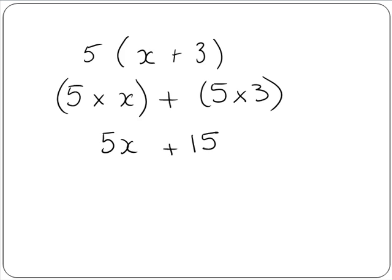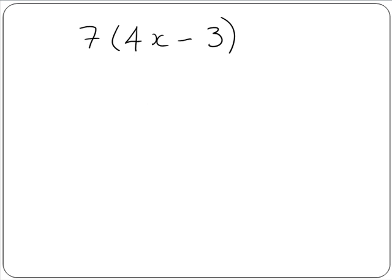Now we look at another example. Here we have 7 by 4x minus 3. We do this the same way as before — we are going to multiply the 7 by the 4x, and then we are going to multiply the 7 by the minus 3.